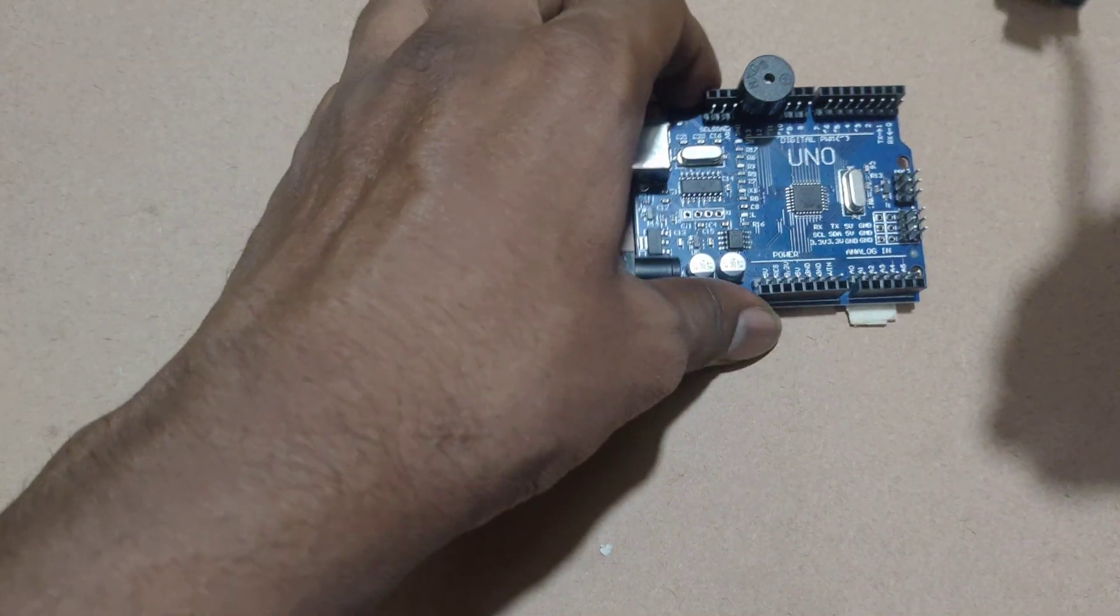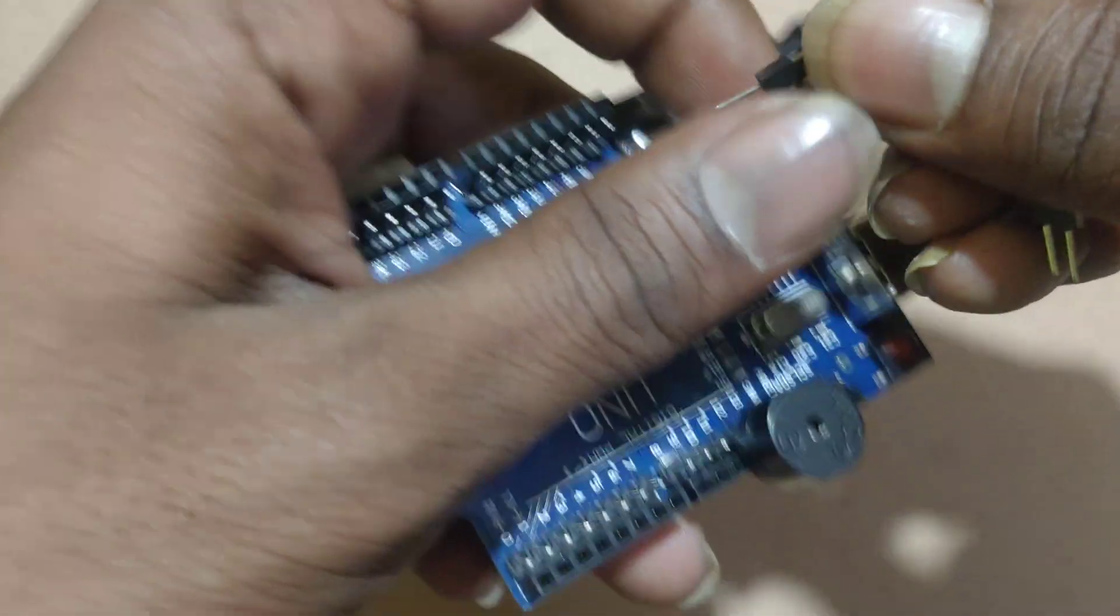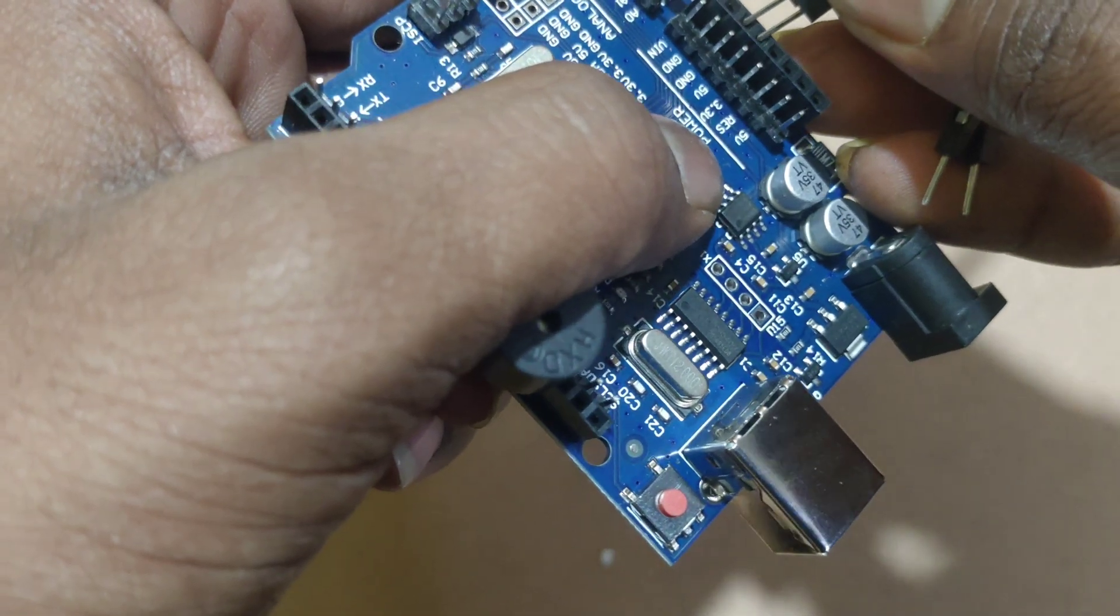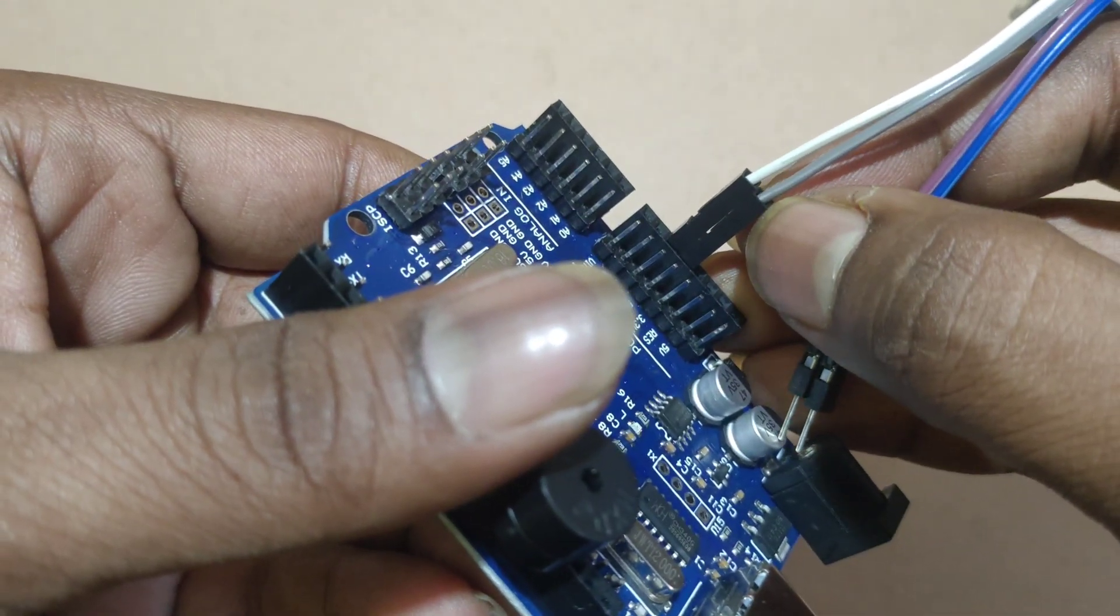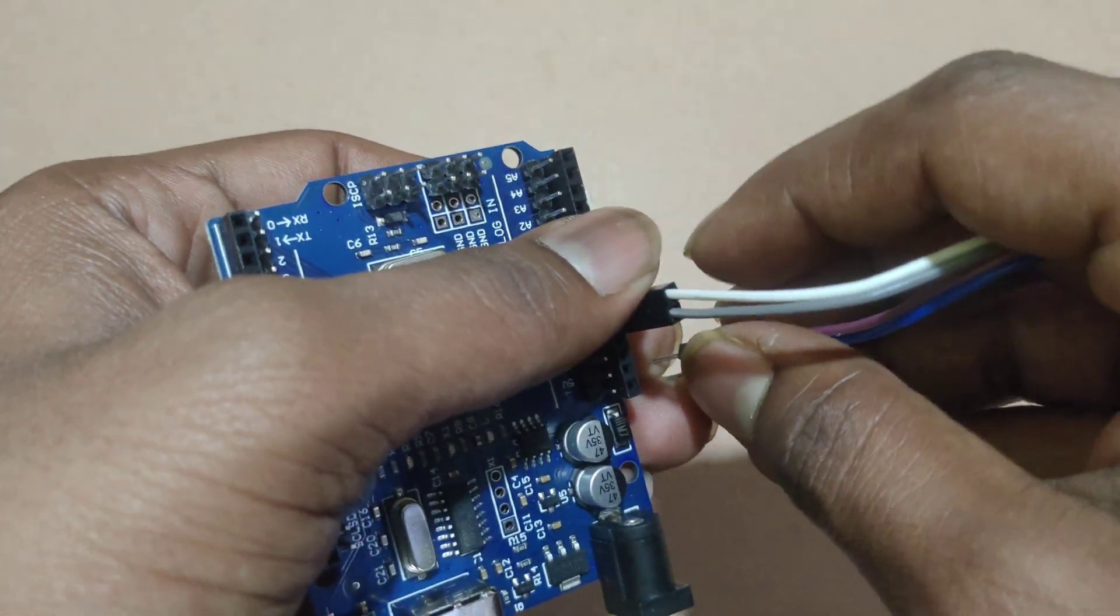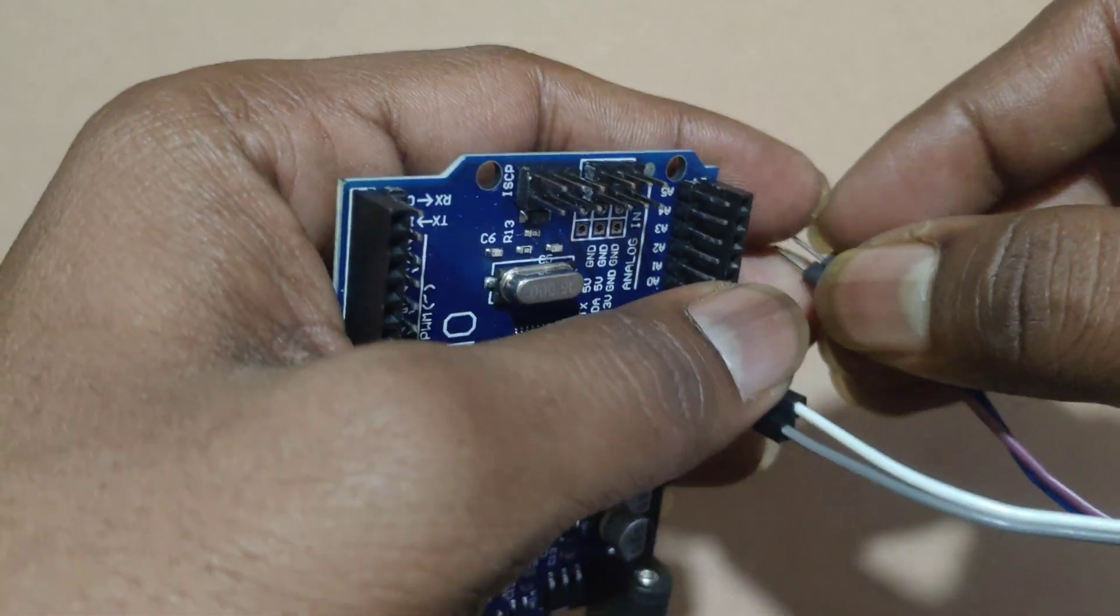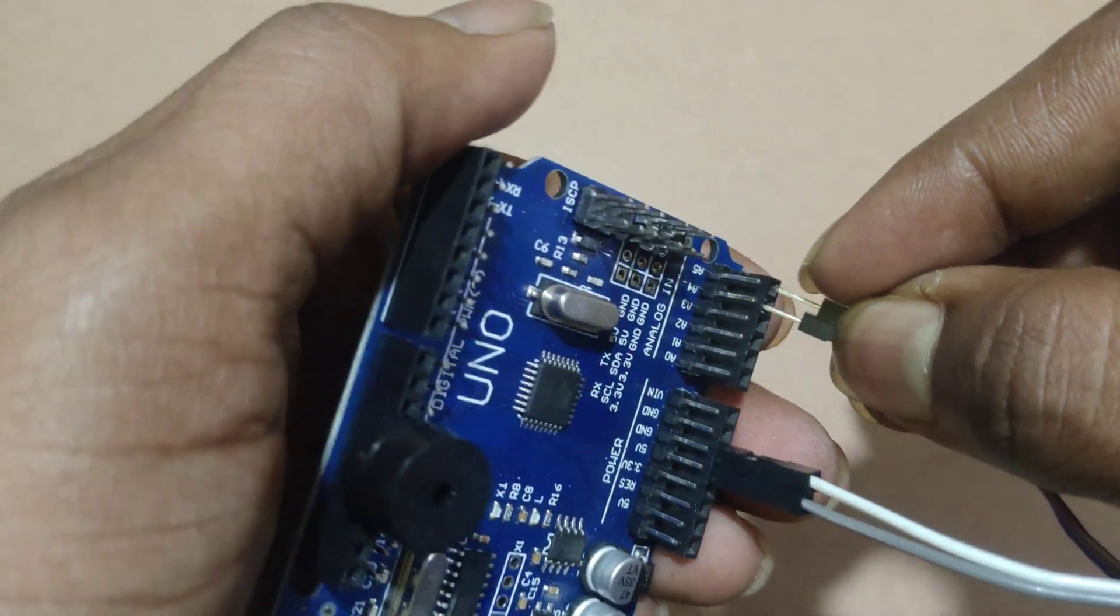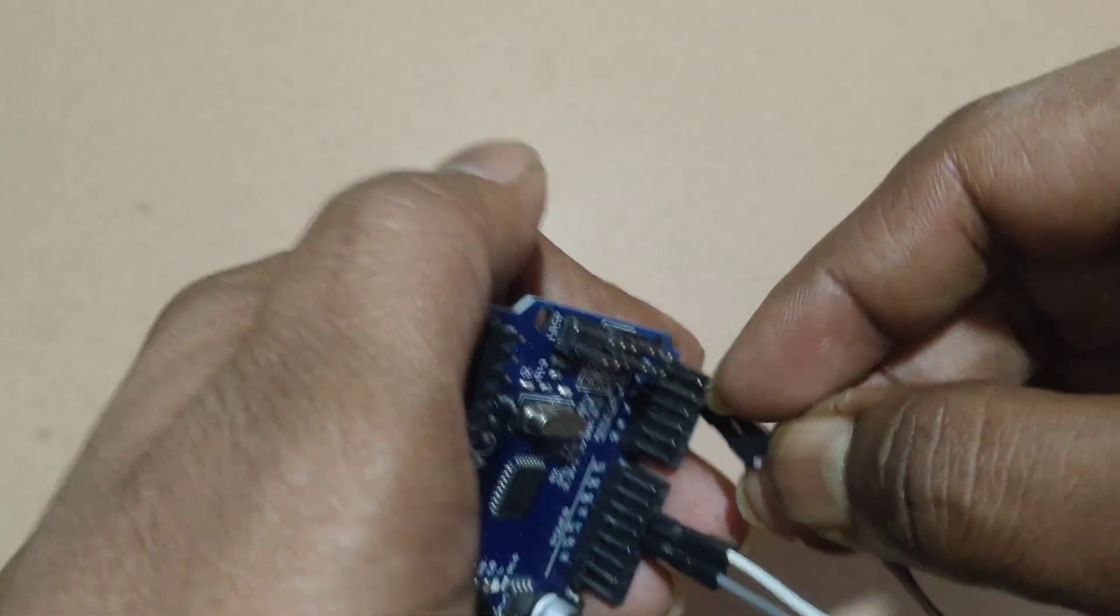Here I am connecting RTC module to 5V and ground. This one is 5V and this one is ground. SDA of RTC module is connecting to A4. SCL of RTC module is connecting to A5.